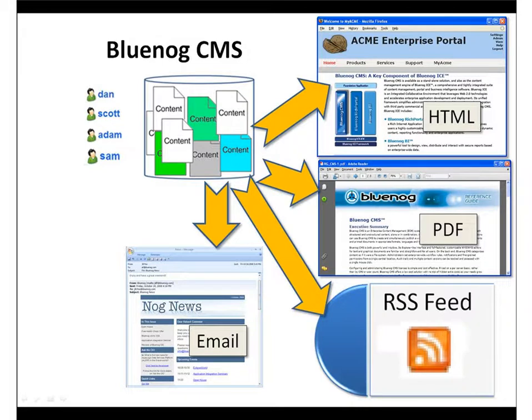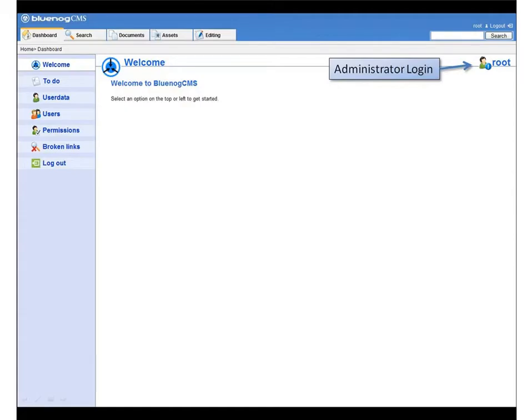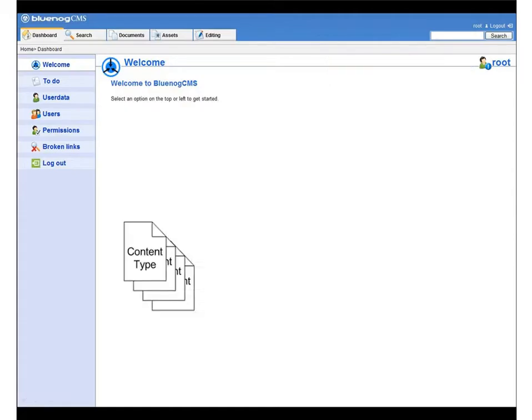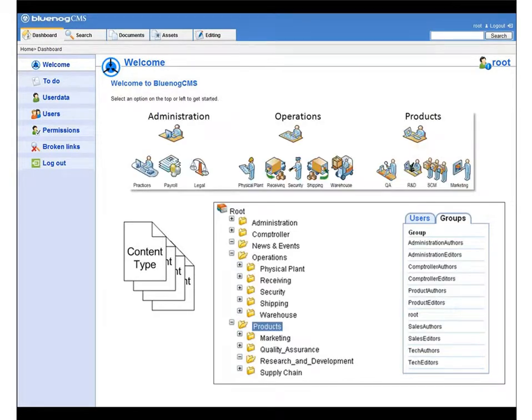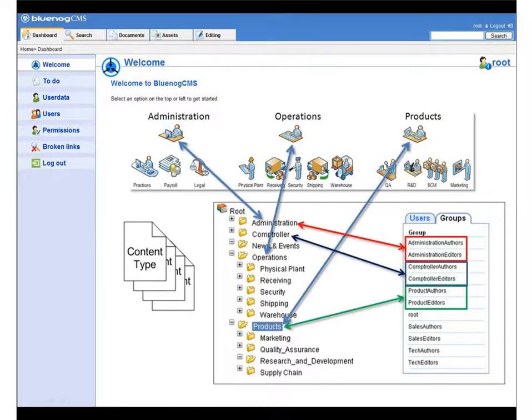IT administrators quickly and easily set up BlueNog CMS. They define content types, user profiles, and associated fine-grained permissions across your organization.